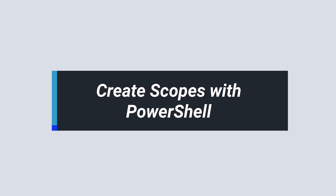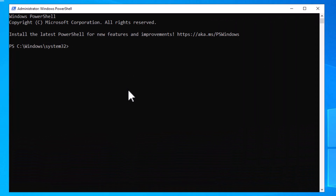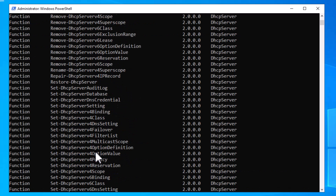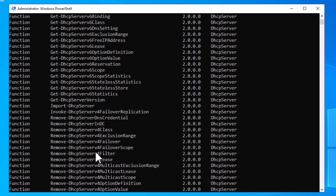You can also create scopes using PowerShell. From your server, open PowerShell as administrator. Type 'Get-Command *DHCPServer*' — this will show a list of all PowerShell cmdlets that have the word 'DHCPServer' in them. You can see there are quite a lot of commands, and if you pay attention you'll notice they are categorized into sections.